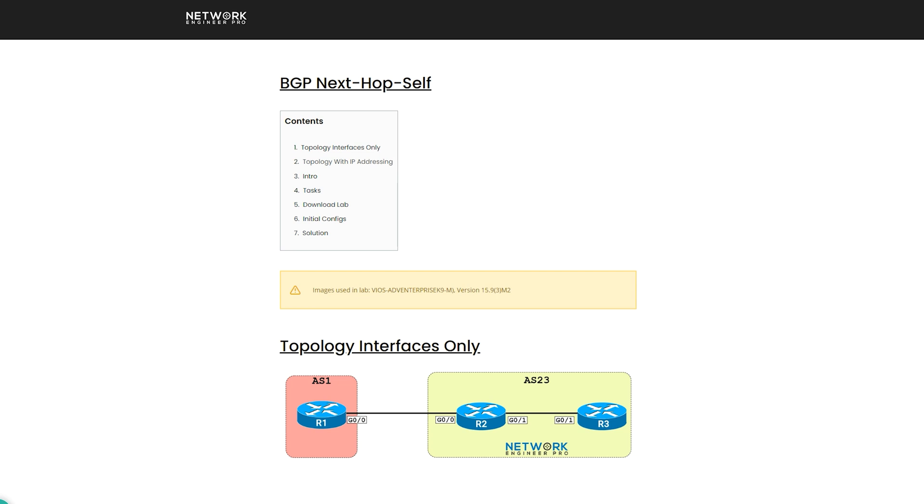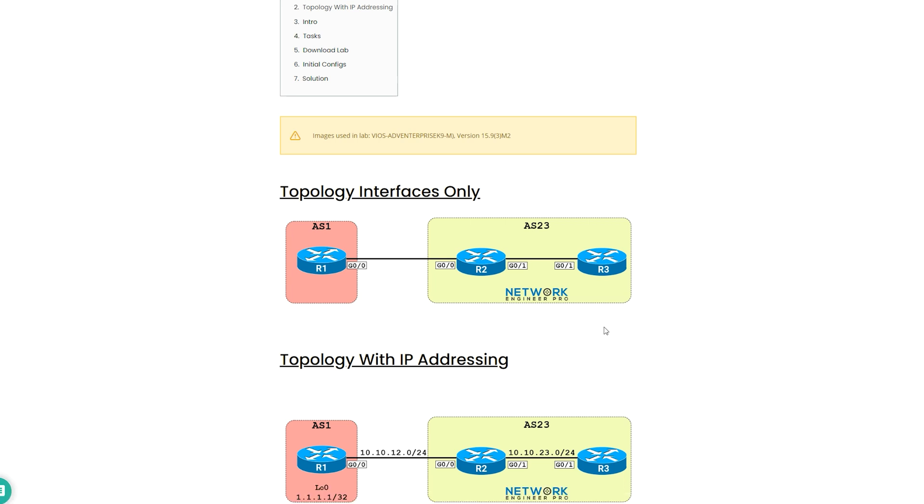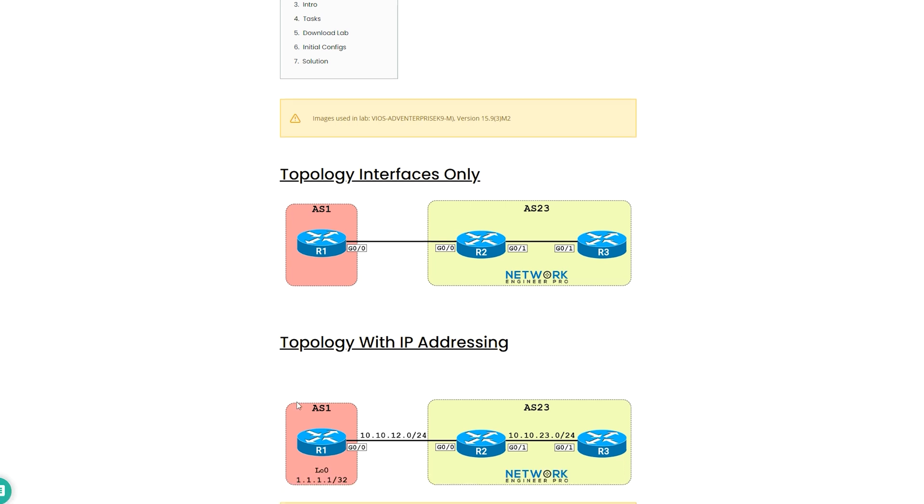This topology has two BGP autonomous systems. On the left is R1 and AS1, and on the right is R2 and R3 inside of AS23. If I scroll down a little bit, you're going to see there's two topologies. There's one that has interfaces only and then there's one that has the IP addressing on it.